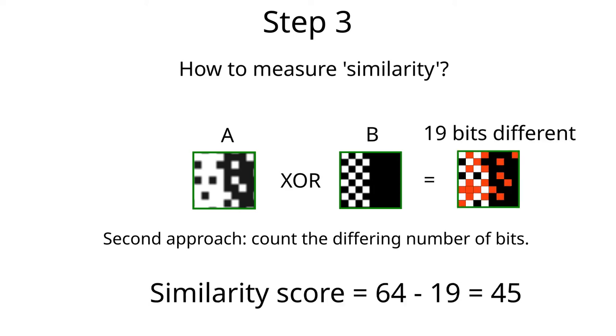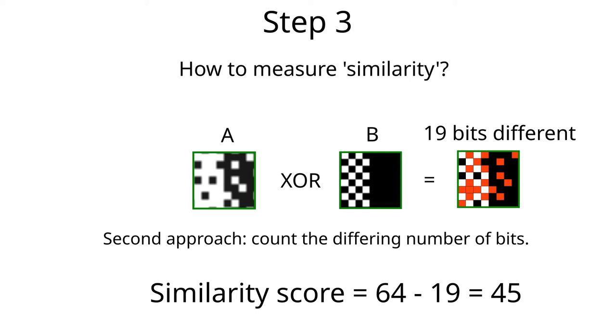For example, if we have these two bitmaps, A and B, and we do the XOR operation, we get the difference in all the red pixels, which is 19 of them. This represents how many places these two bitmaps are different. The similarity score would then be 64 minus 19 or 45. A score of 64 would mean an exact match and a score of 0 would mean that all pixels are different. Let's have a look at the result.